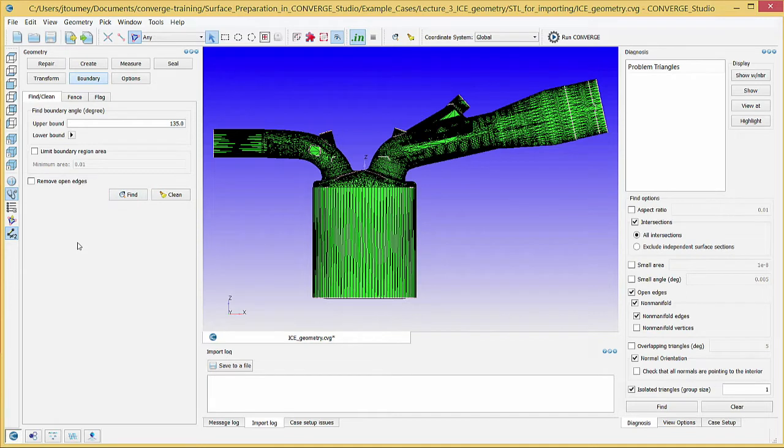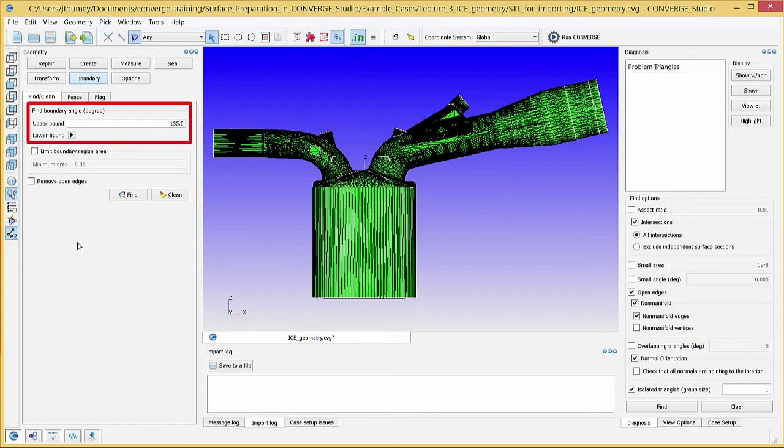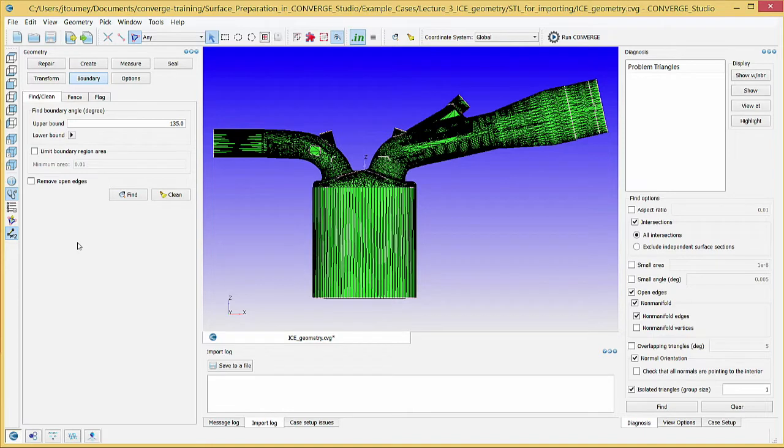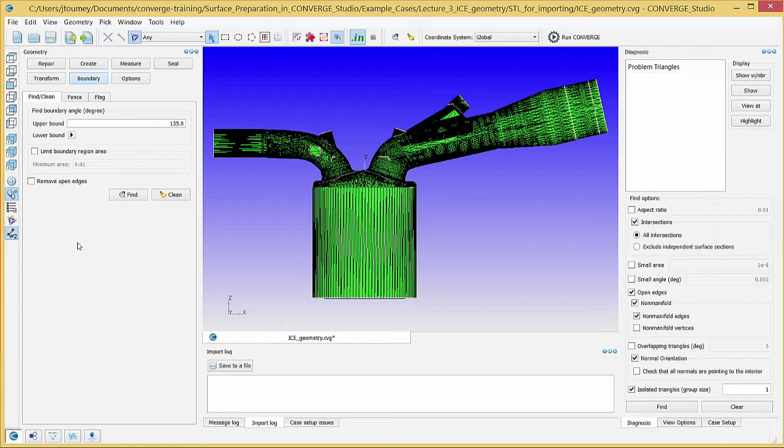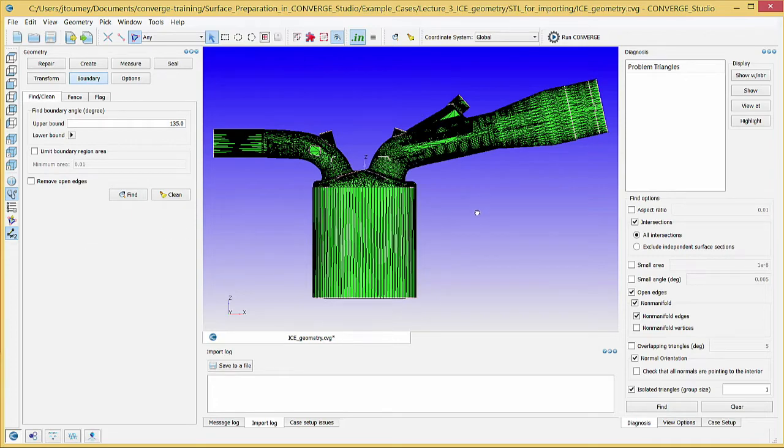Converge Studio draws boundary fences where the angle between normal vectors of adjacent triangles is between the upper and lower bounds. Since this geometry is relatively complex, the automated boundary fence tool does not create all of the boundary fences that you need, and you need to manually draw some boundary fences. For example, if you zoom in on the geometry, there is not a light pink boundary fence between the head and the liner.